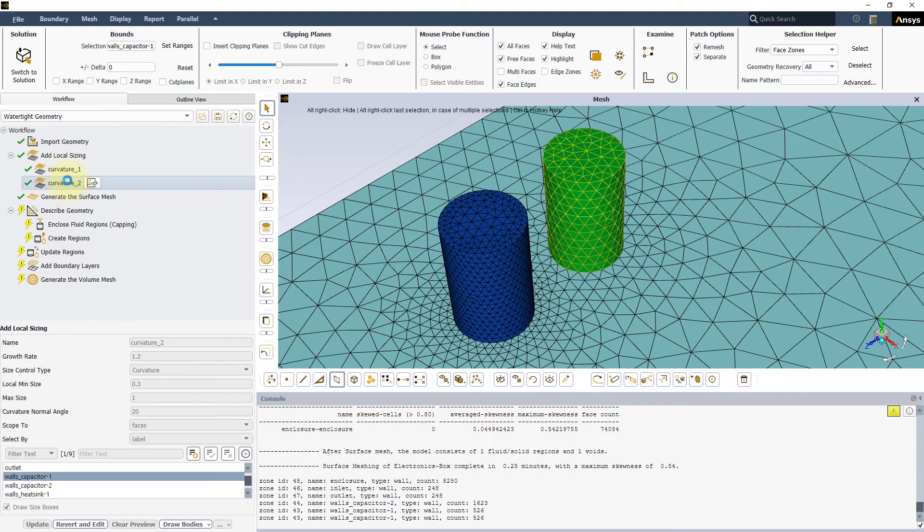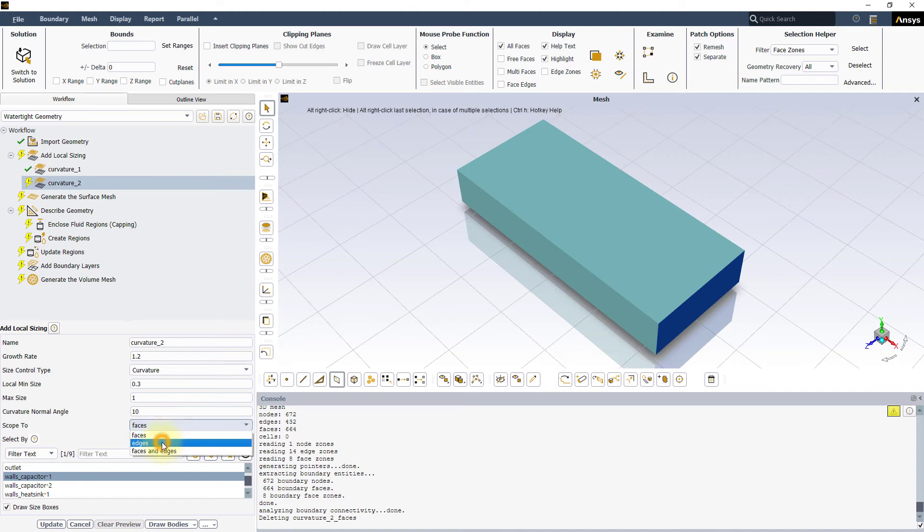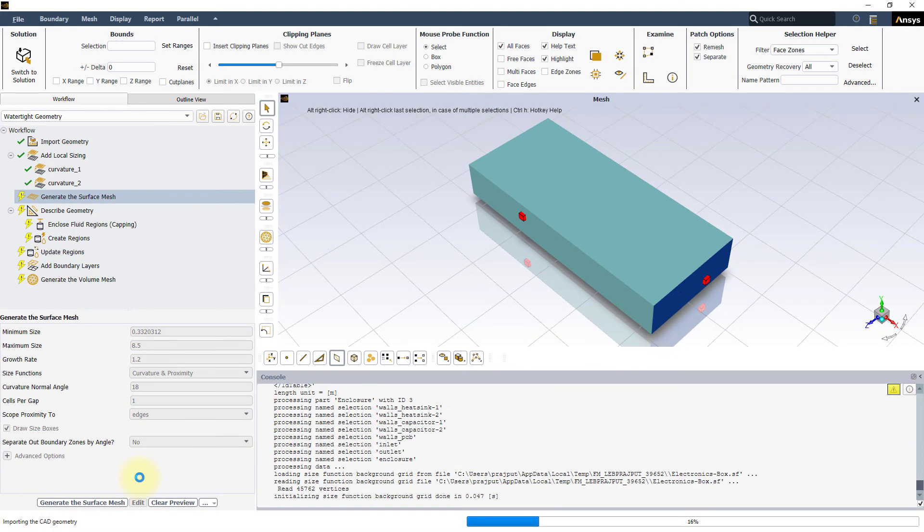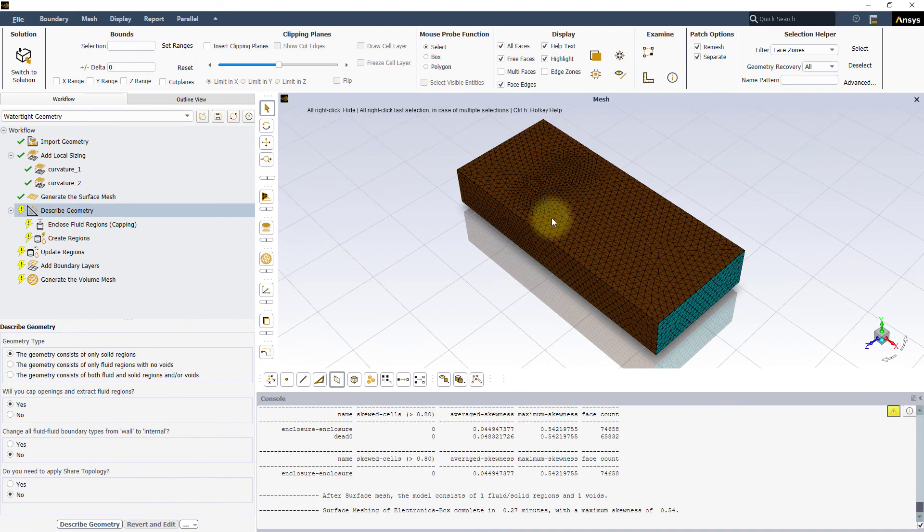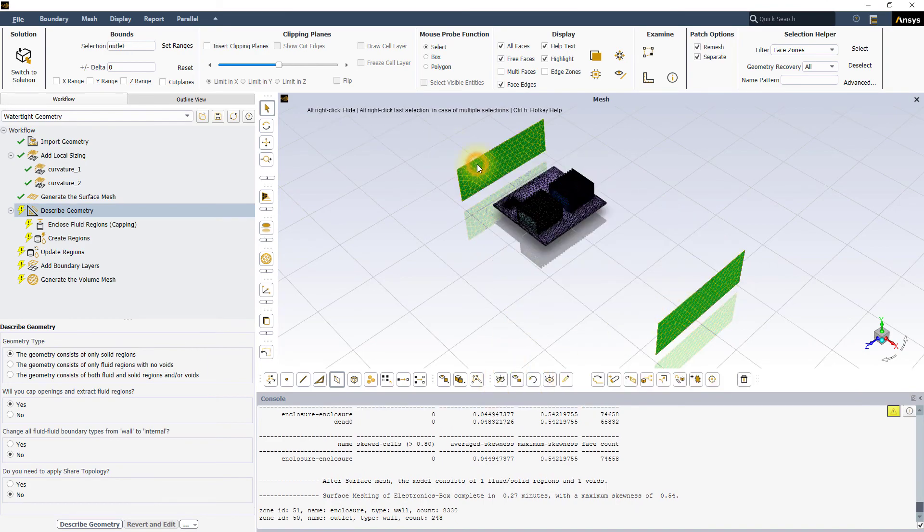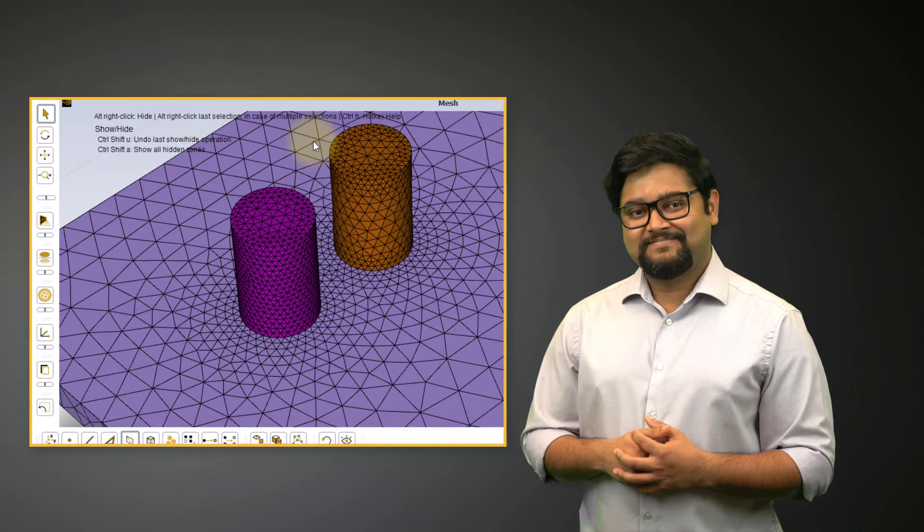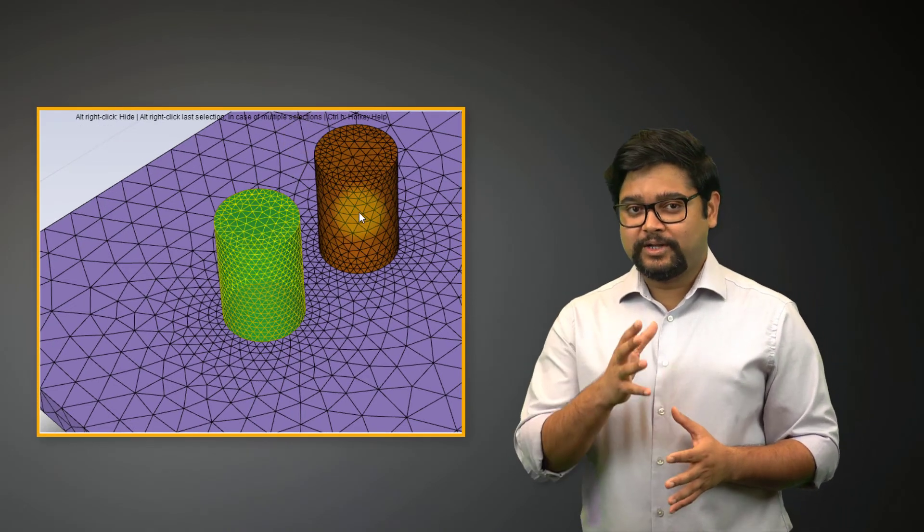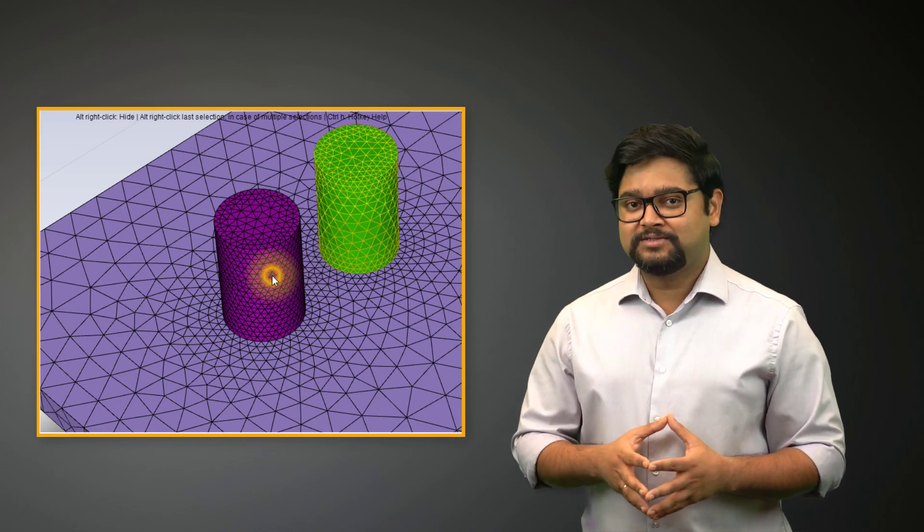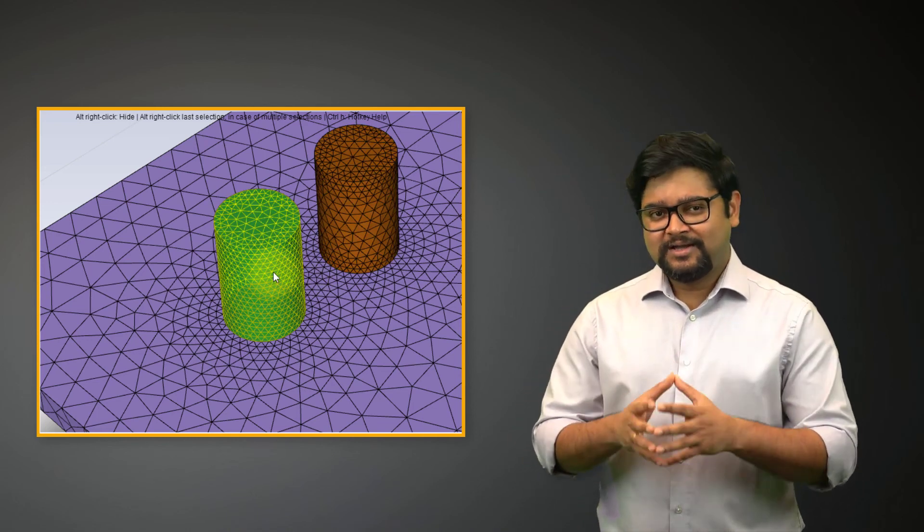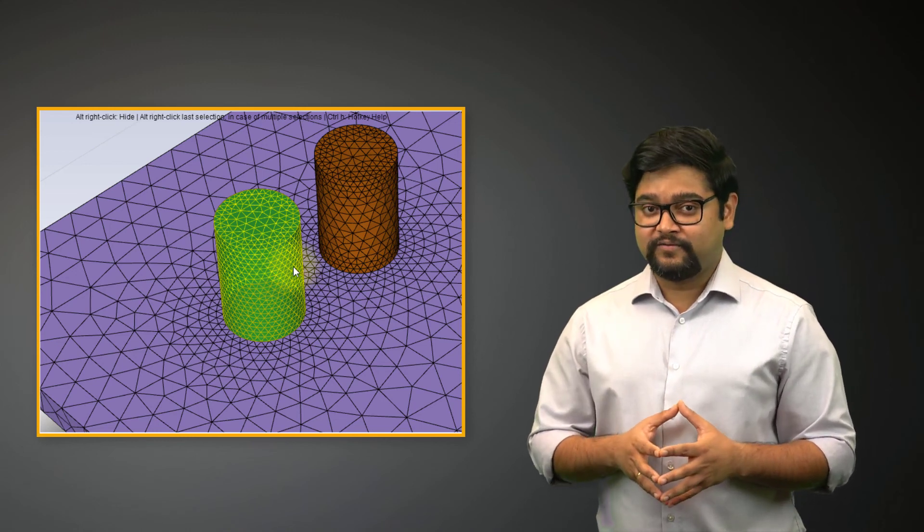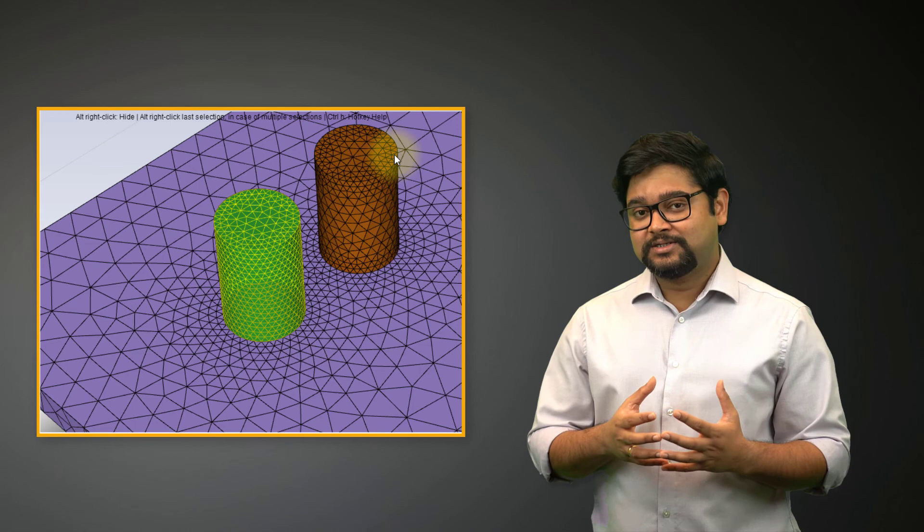Before we wrap up, let's quickly see the effect of different scoping options. Let's go back to the curvature size control for capacitor one and change the curvature normal angle to 10 and select edges under scope two. This way, both the capacitors have the same local sizing settings except for the scoping. Here is the generated surface mesh. You can clearly see the effect of scoping the local sizing to edges compared to faces by comparing the surface meshes on the two capacitors. The local sizing is applied only at the edge of the face and the size of the elements increases while moving away from the edge where the sizing is being applied.